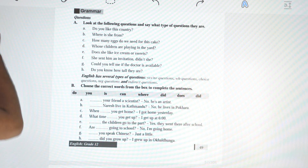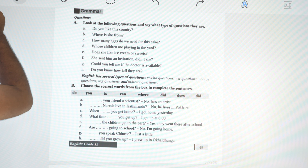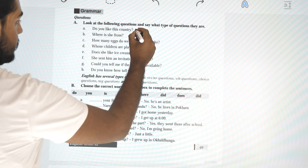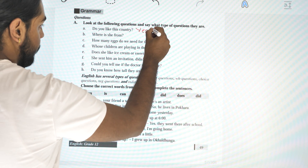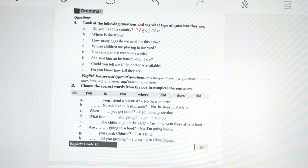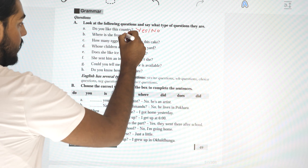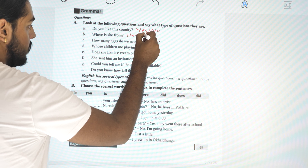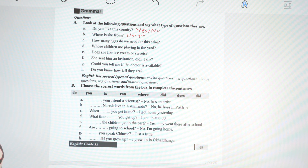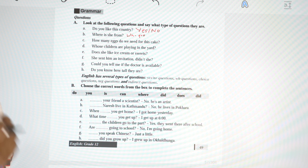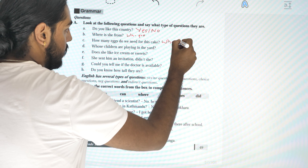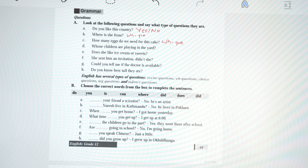Number A: 'Do you like this country?' — this is a yes/no question. B: 'Where is it from?' — it starts with WH, so obviously this is a WH question. C: 'How many eggs do we need for this cake?' — 'how many' is a WH word, so this is also a WH question.